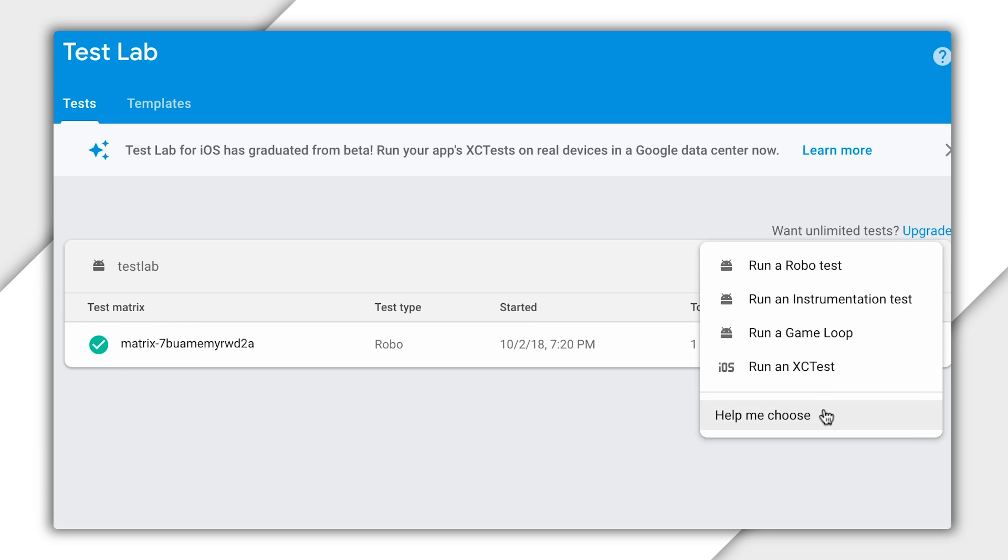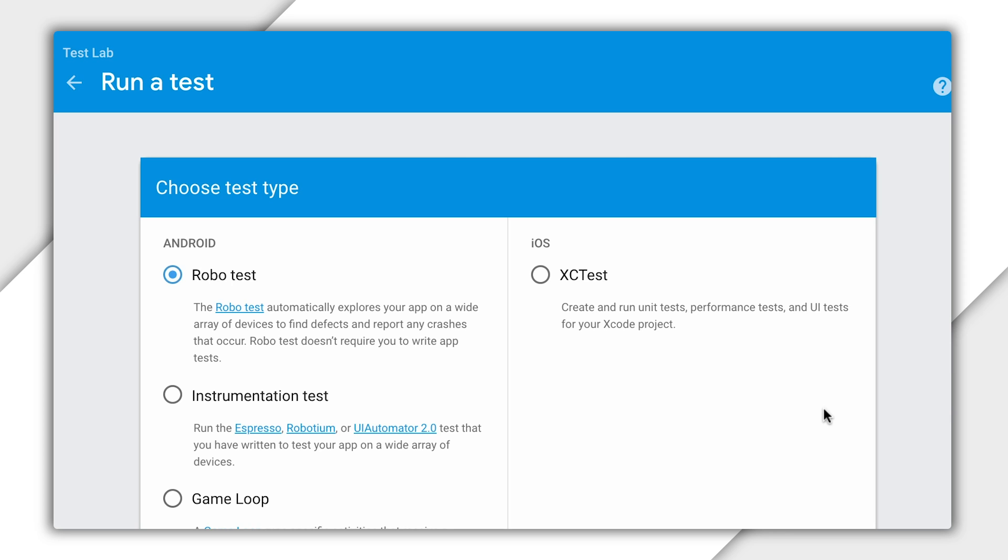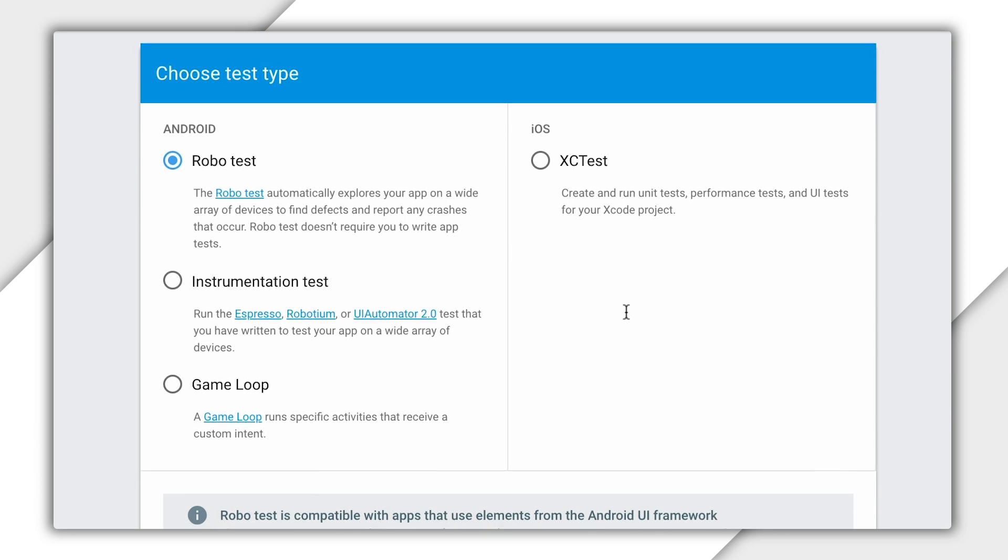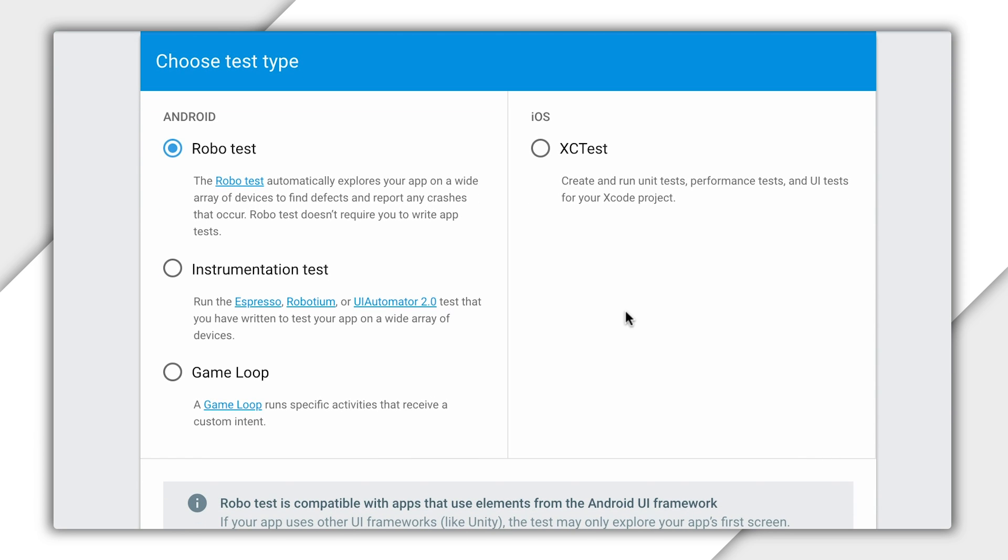But for now, I'm going to click help me choose. You can choose between the three types.